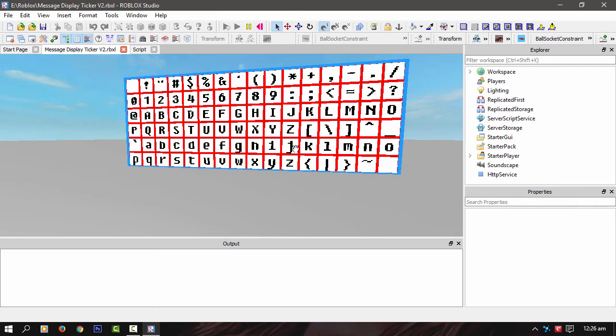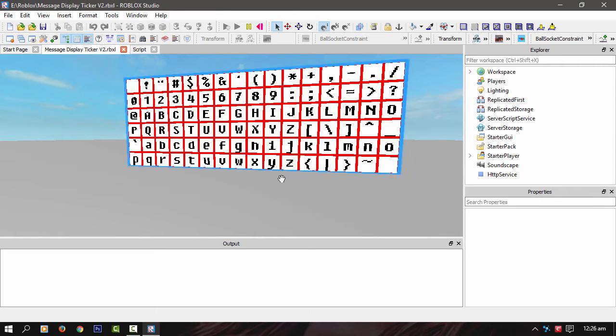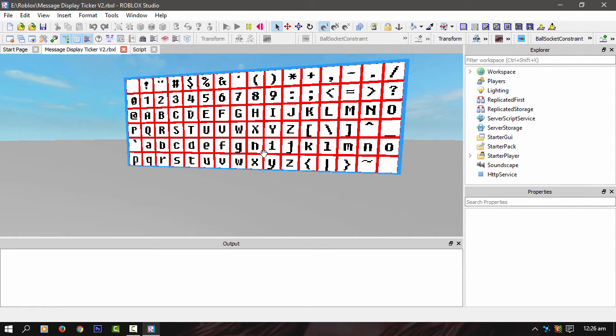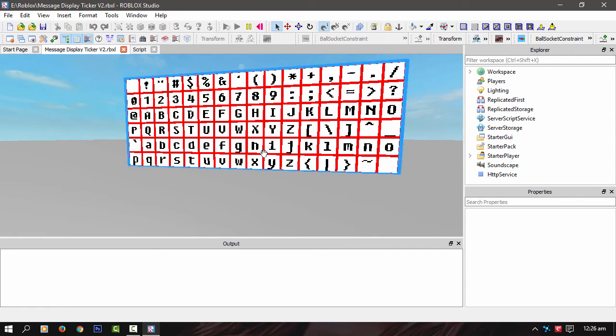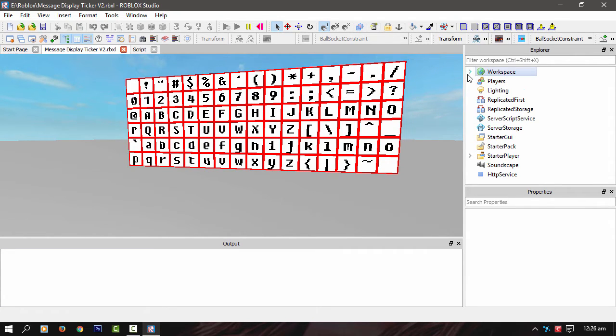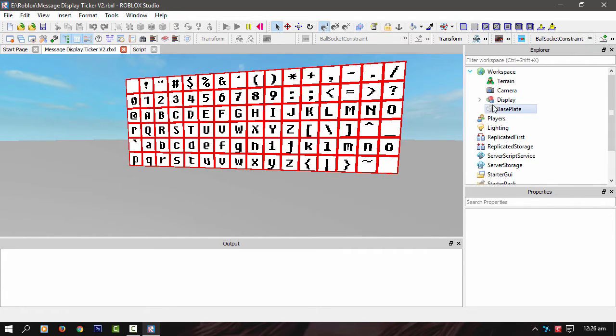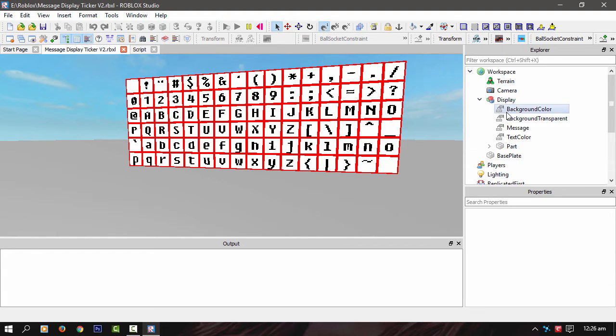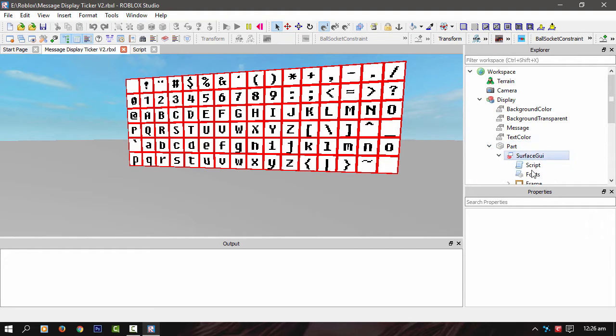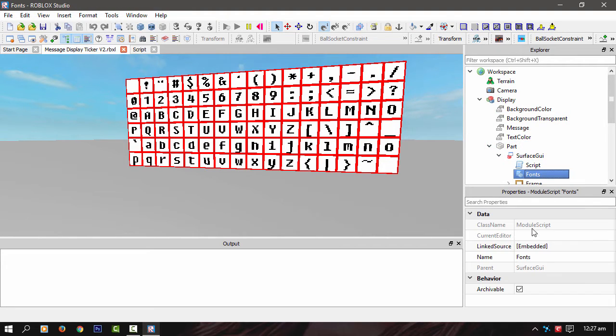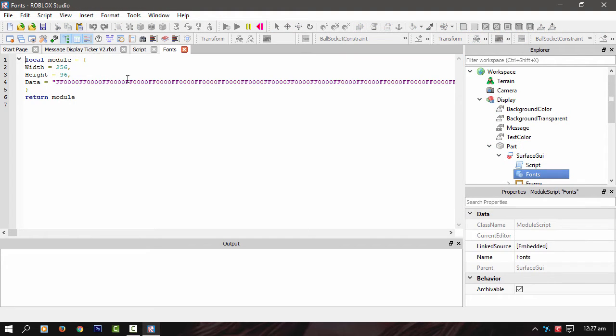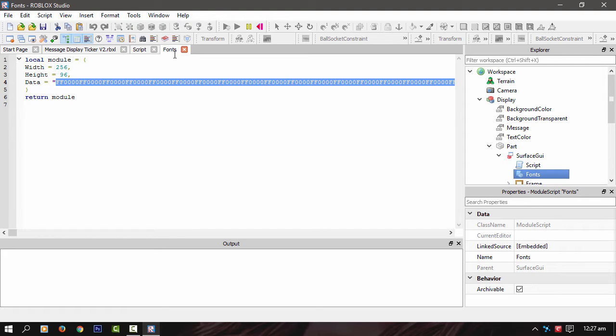At the moment I'm using this font map, which is what I made in Photoshop and then just posted it in exactly like how my printer works. It's within a module script. It's all in hex and things.